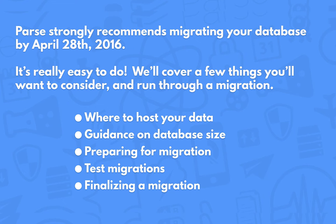So the timeline that we've outlined is that you should migrate your database by April 28th and then you should have a replacement API server using Parse server by July 28th.